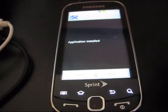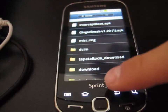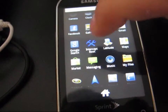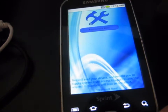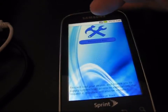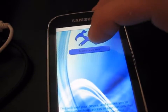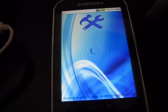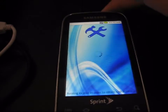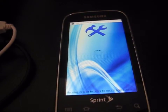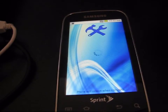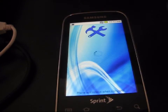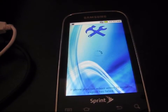It says application installed — go ahead and hit Done. Then go back to your app drawer and select InterceptRoot. It says this app will root your device, so hit Permanent Root. Permanent root means after you reboot your phone you'll still have root access. Temp root means if you reboot your phone, you lose root access — that's the difference between temp root and permanent root.